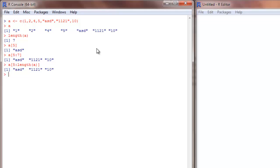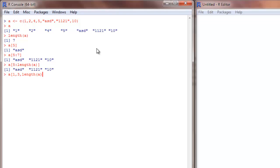Now you can also ask, say you want the first, third and the last element of this vector. So how do I get that? A 1, 3, the last element we know is 7. I can either write it as 7 or length of a. That is going to substitute to 7. Close the brackets and you get it.